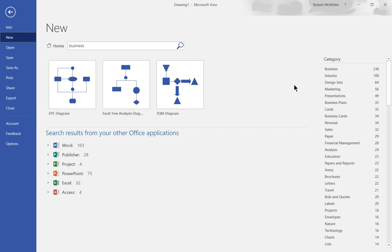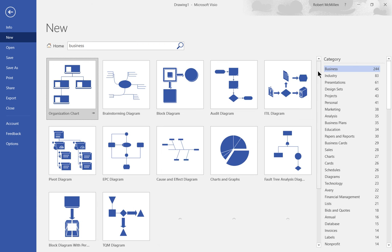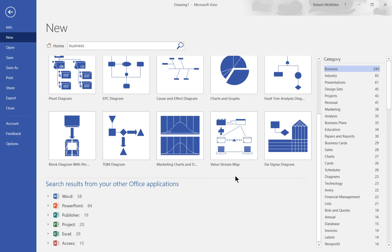Let's go ahead and choose business on the category on the right hand side and now we see a whole lot more. We also see at the bottom here search results from your other Office applications.